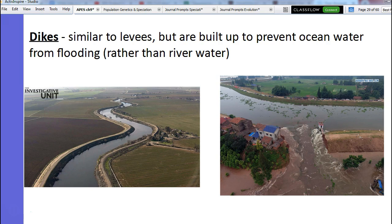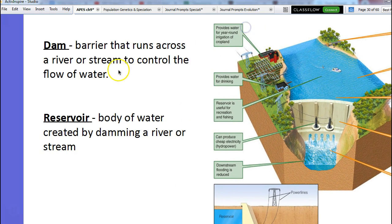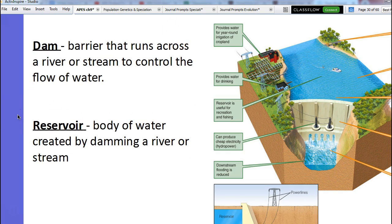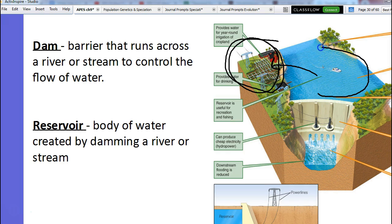Dams are another way that humans alter rivers and waterways. A dam is just a barrier that runs across a stream or river. We put it there to control the flow of water so that it prevents flooding and so that we can use it to generate electricity — that's why most dams are created. They can also provide more water. For example, if there's a lot of farming up at one part of the river, they can dam it and get a whole bunch of river water to provide for their crops. It can also be useful for fishing.